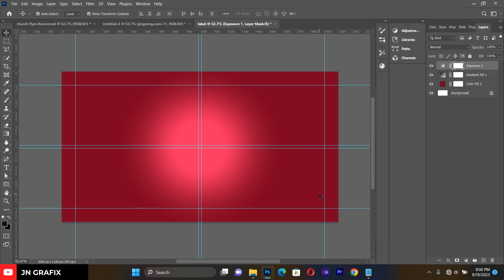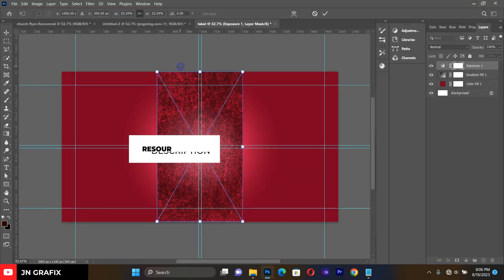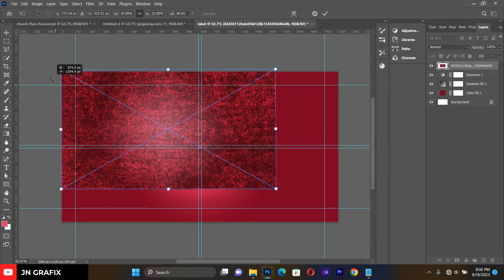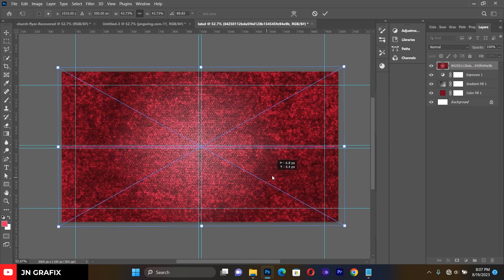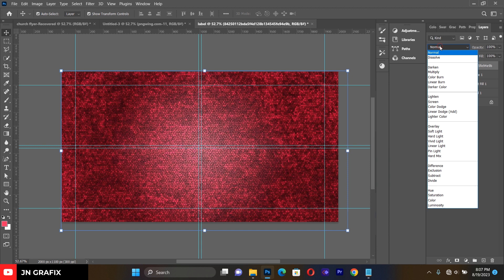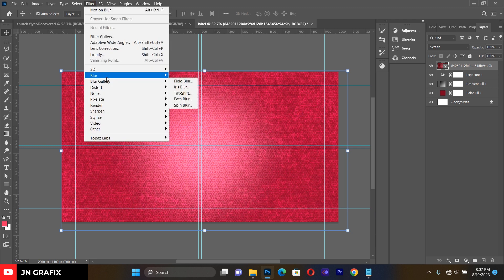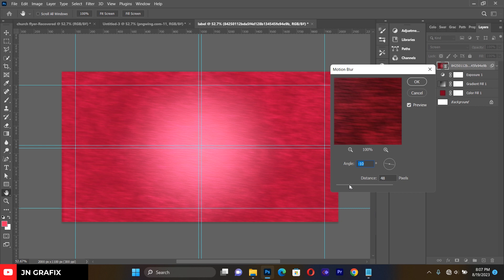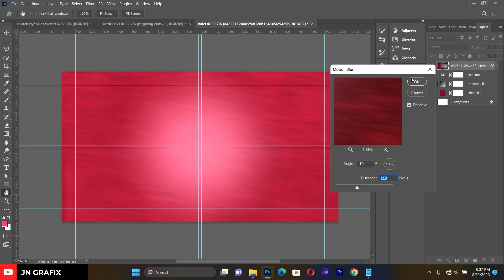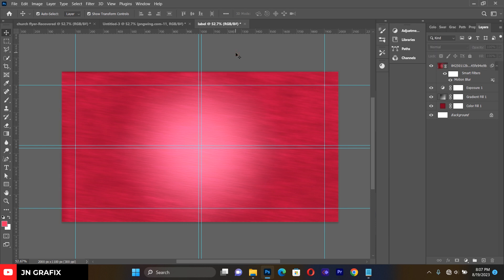After finishing the gradient background, we are going to add other backgrounds to it. Go to File, then Place Linked, and bring in the background image so it covers the entire design. Then change the blending mode to Screen, and add a motion blur to make it more attractive.